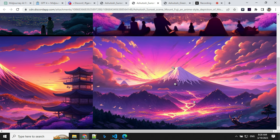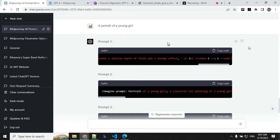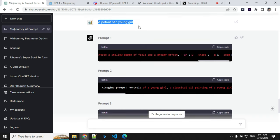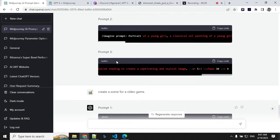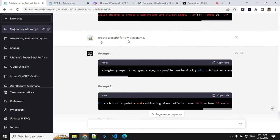So let's try some other prompts. To save your and my time, I've created a few more prompts: a portrait of a young girl. It has given me three, and create a scene for video games. Let me run this prompt and see what images we are getting.